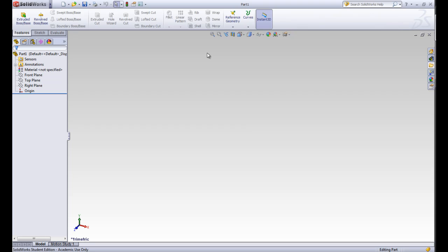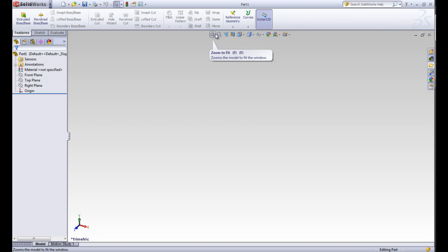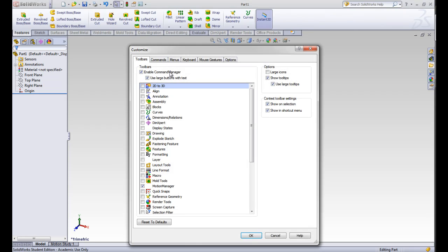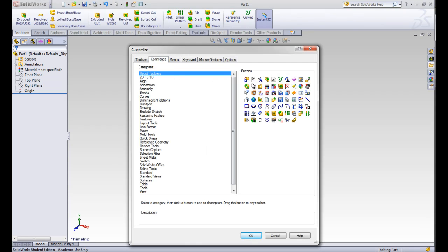Next let's look at the Heads Up toolbar. This contains a lot of the shortcut buttons that we want to use all the time. They're right by the graphics window so they're easy to reach. To add more of these we can go to customize and commands and we'll have a lot of buttons that are available for us to put in.